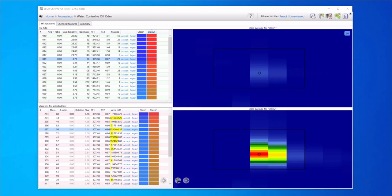After processing, the software points us to these locations in the chromatogram that meet all of the thresholds. This information is compiled for review here in the hit location window.